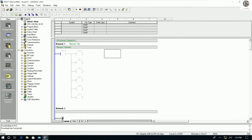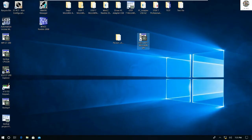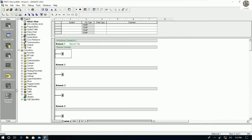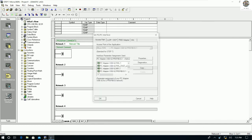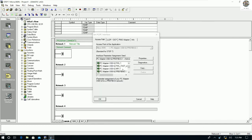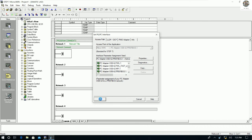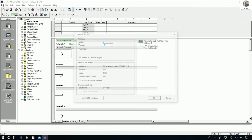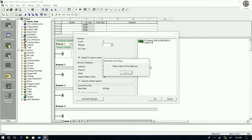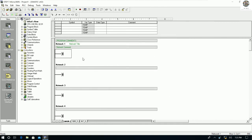We can also create a new program. First, don't forget to check the PG/PC interface to make sure this is already configured. The baud rate should be the lowest value — 9.6 kilobytes per second. Then we can go ahead and create a new program.